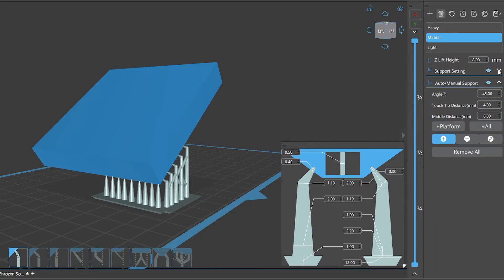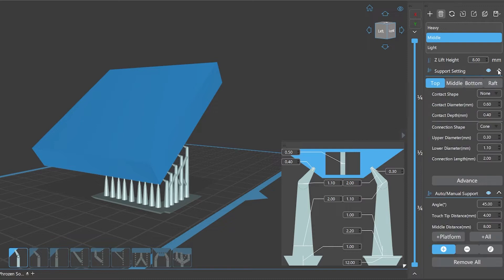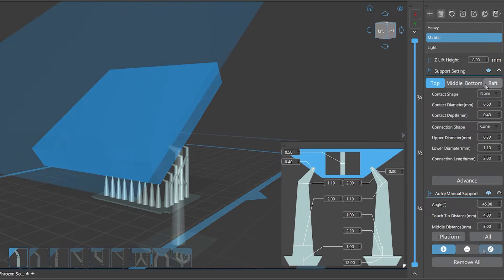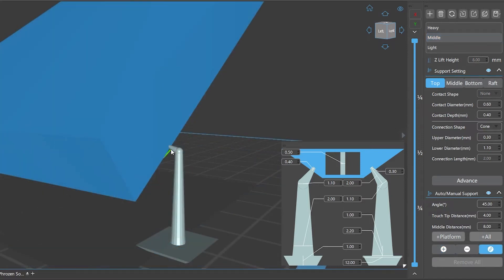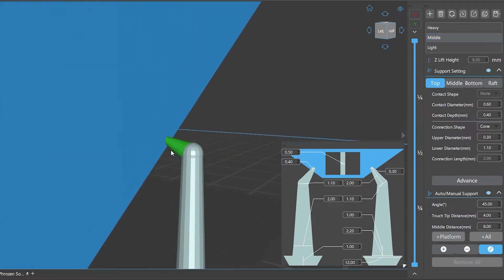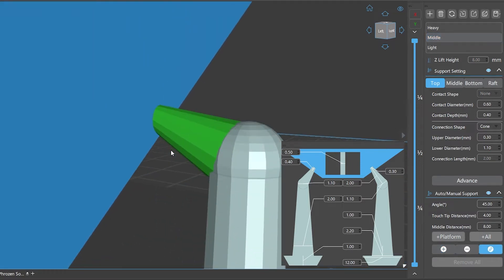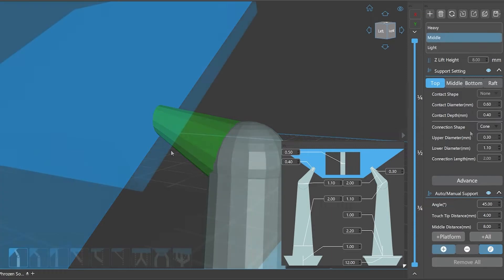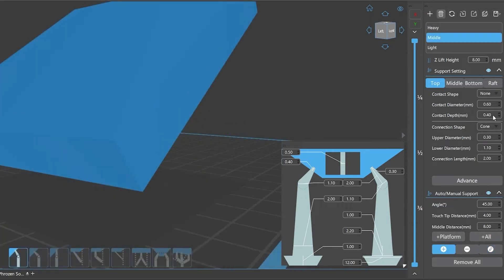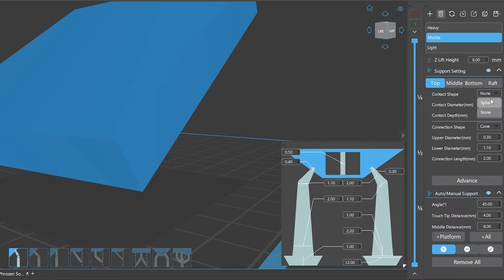On the support settings panel, we can set the value of each specific support parameter. When you unfold the support settings panel, it will show the top, middle, bottom, and raft parameter settings of the supports. Top refers to the top part of the support that connected to model. What are those parameters? Contact shape: it refers to the shape of the contact part between the top of the support and the model. There are two options: sphere and none.